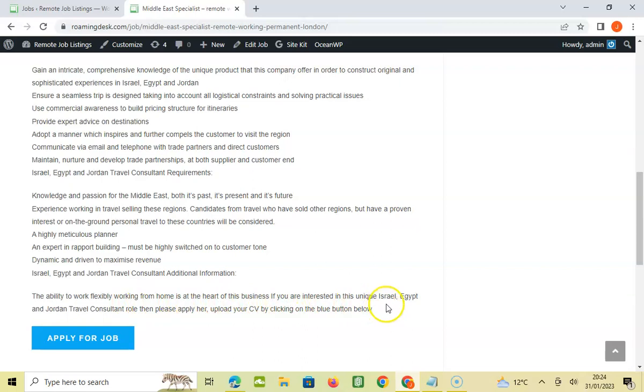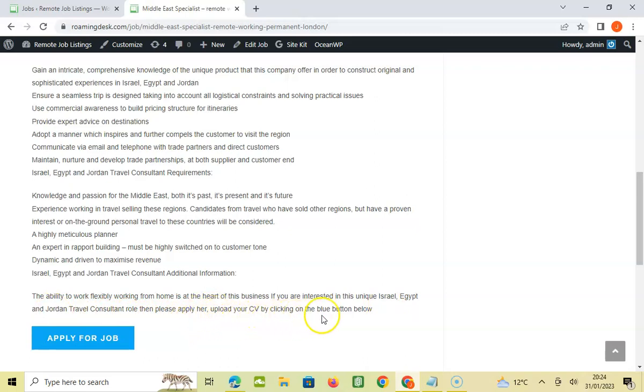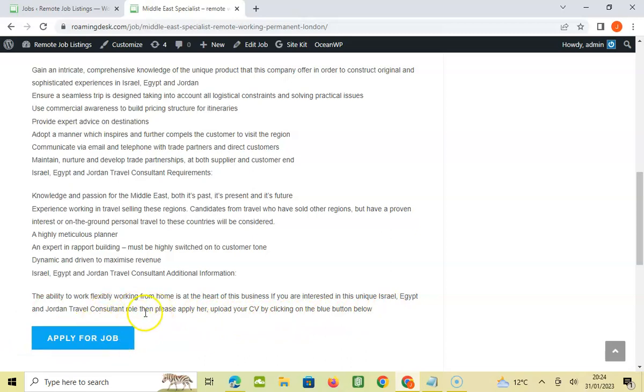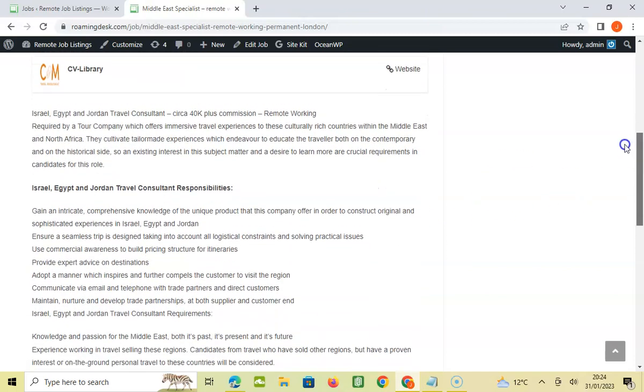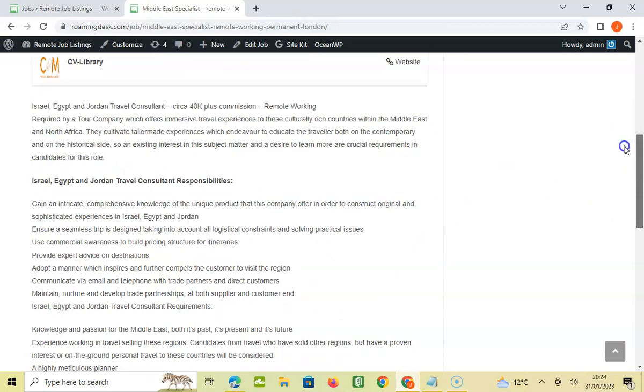Egypt, Israel travel consultant role, then please apply here. Upload your CV by clicking on the blue button below. I'm not going to read through that again, that sounds a mouthful. All I know is that you can apply by clicking on the blue button below. I think this is a really exciting opportunity for someone who's in the travel consultant, travel agents arena.